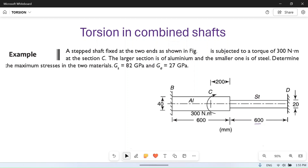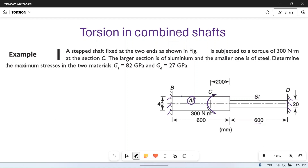The shaft is fixed at two ends, at B and at D, as shown in the figure. It is subjected to a torque of 300 Newton meters at point C. The larger section is made of aluminium and the smaller one is of steel. We have to determine the maximum stresses in the two materials.